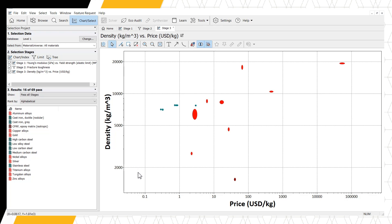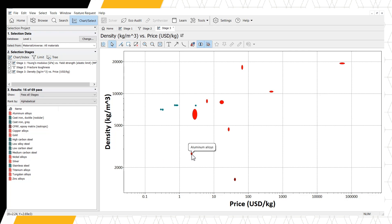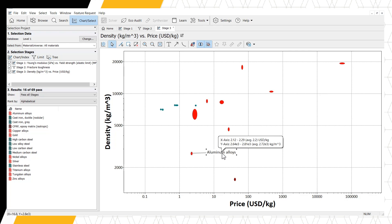If we are mainly concerned with low density, carbon fiber composites are our best material candidate. If we are mainly concerned with low cost, cast iron would be our best material candidate. If we want to balance, we can select the material in between, which is aluminum alloys.